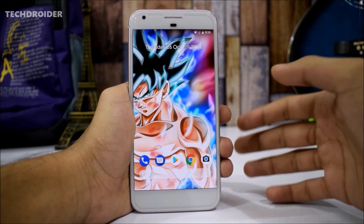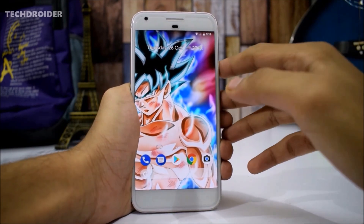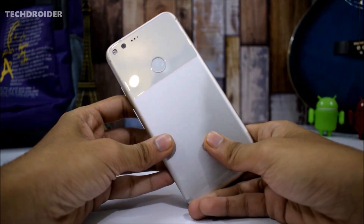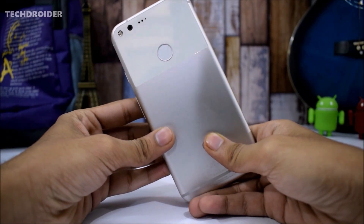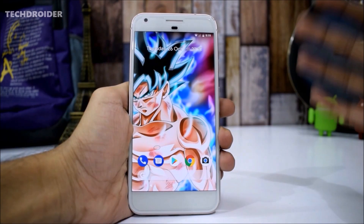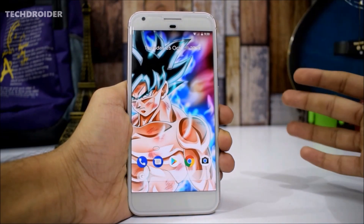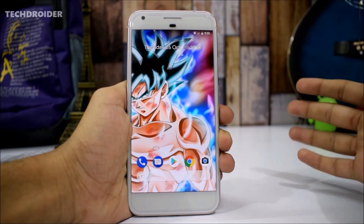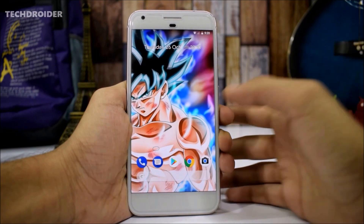Hey guys, Android 8.1 has been released today and is available for the Google Pixel and Pixel XL, Pixel 2 and Pixel 2 XL, Nexus 5X and the Nexus 6P. So if you own any of these devices, you can install it right now by installing the developer preview images or by opting for the developer preview OTA.